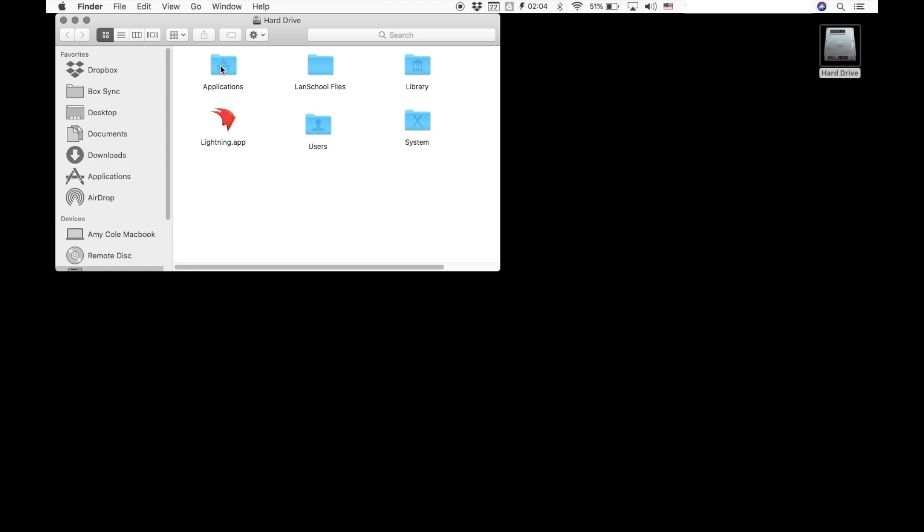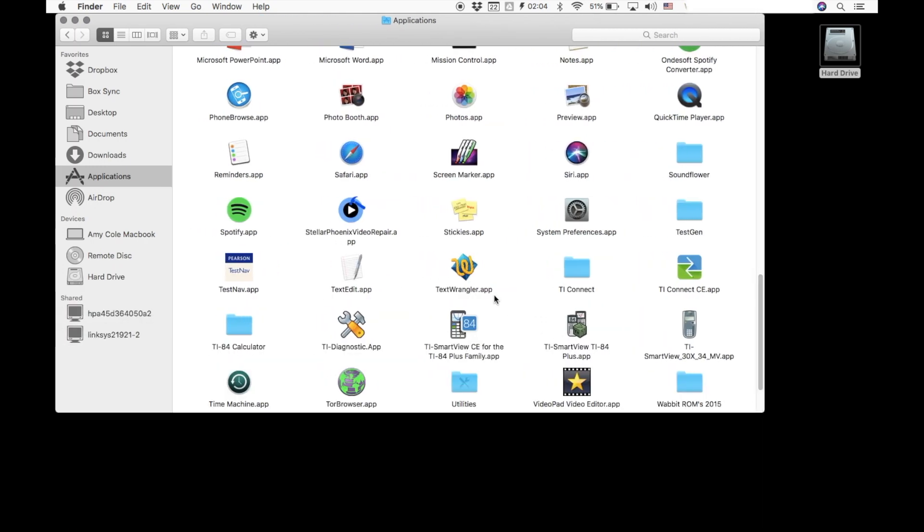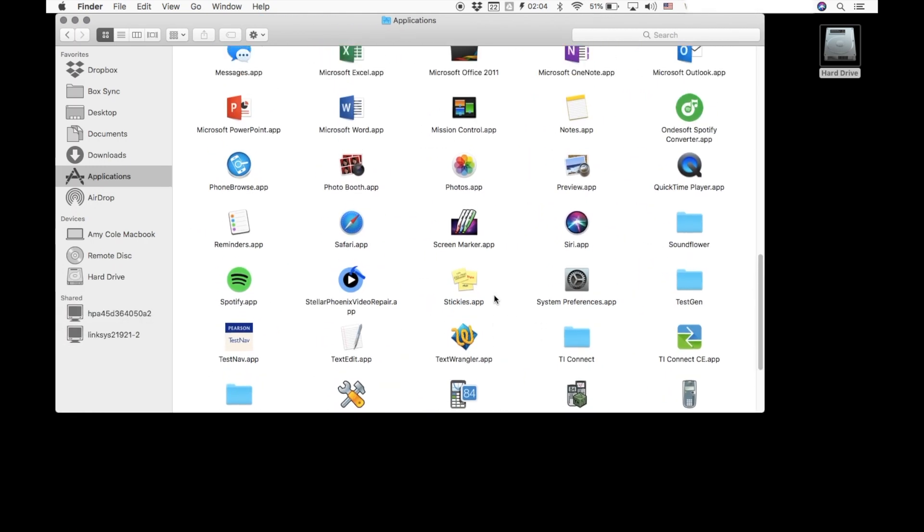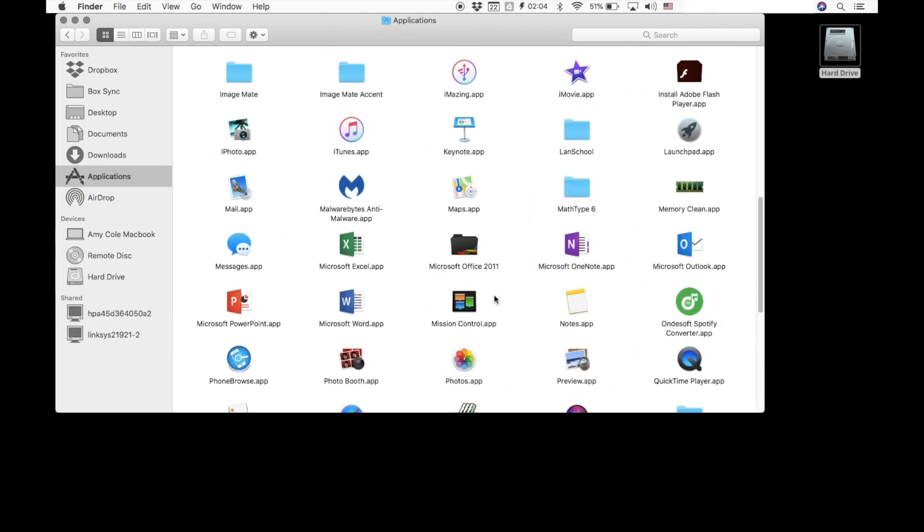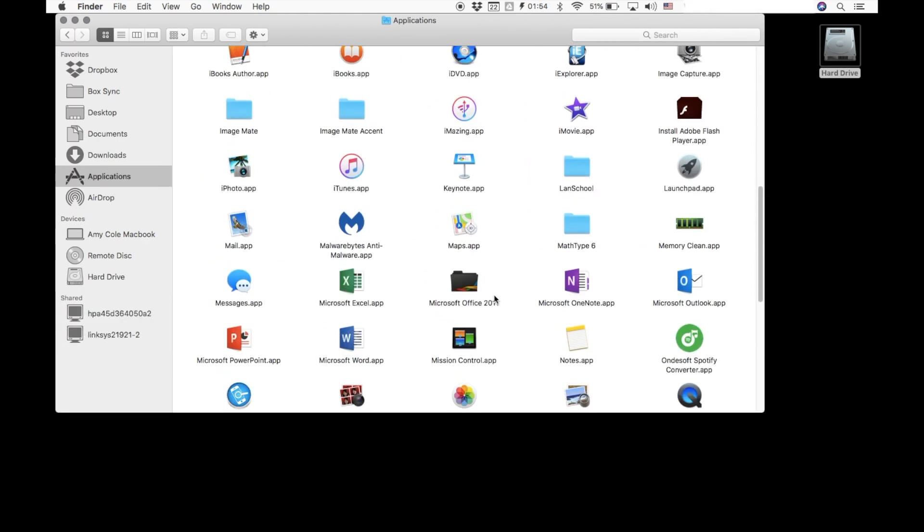You're going to then double click that, and when you open that up, all of the various applications that is on your laptop will be there.